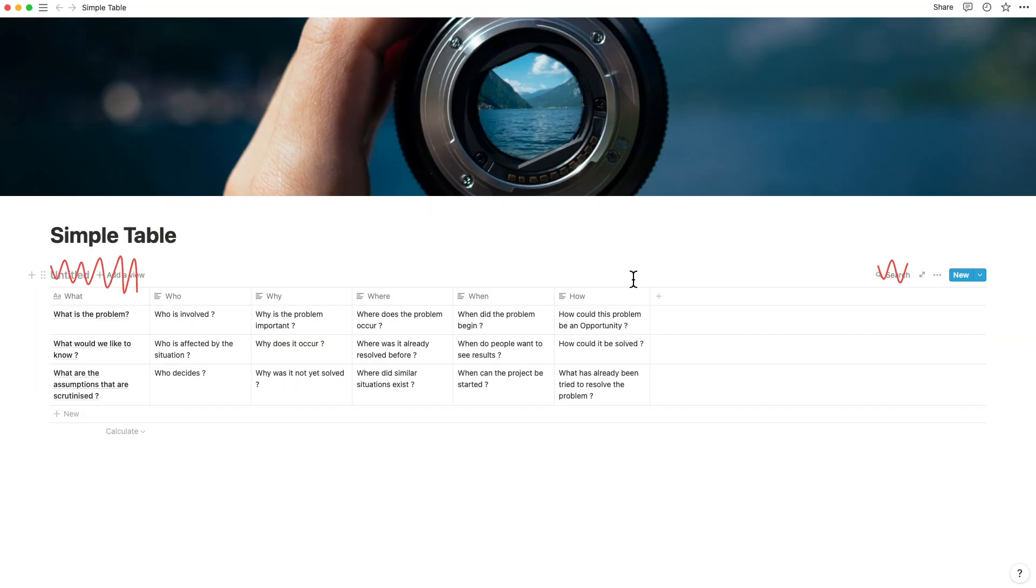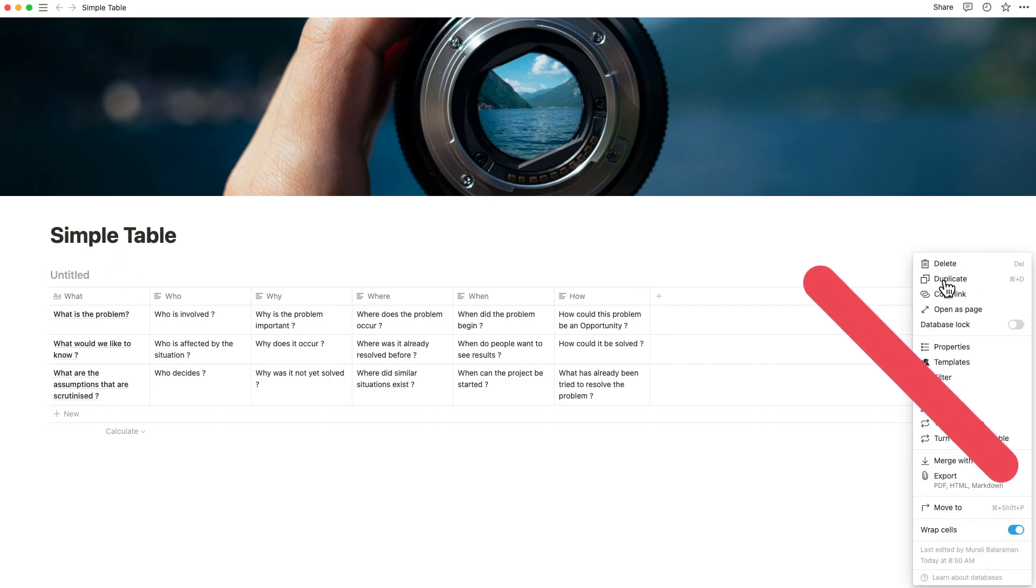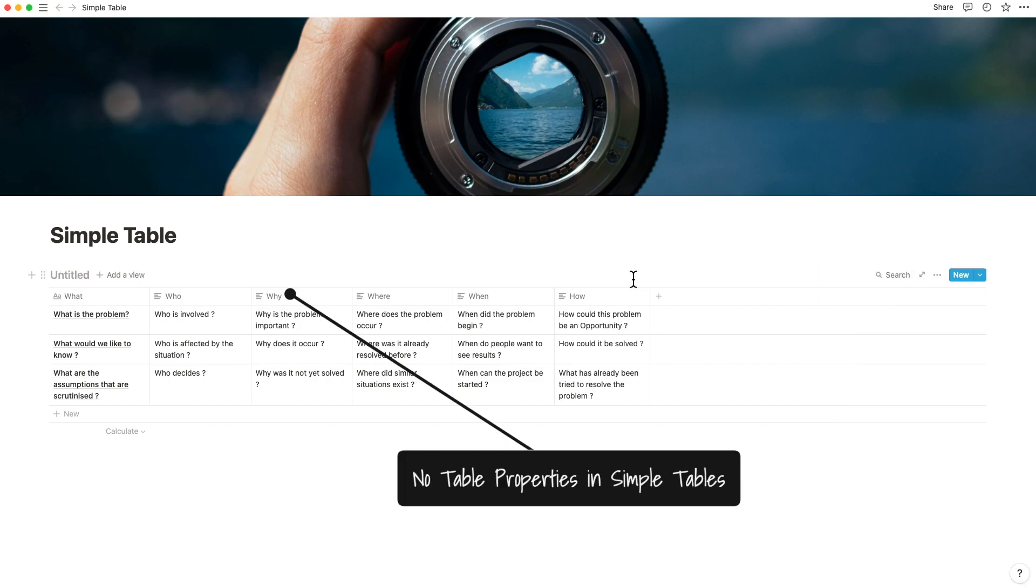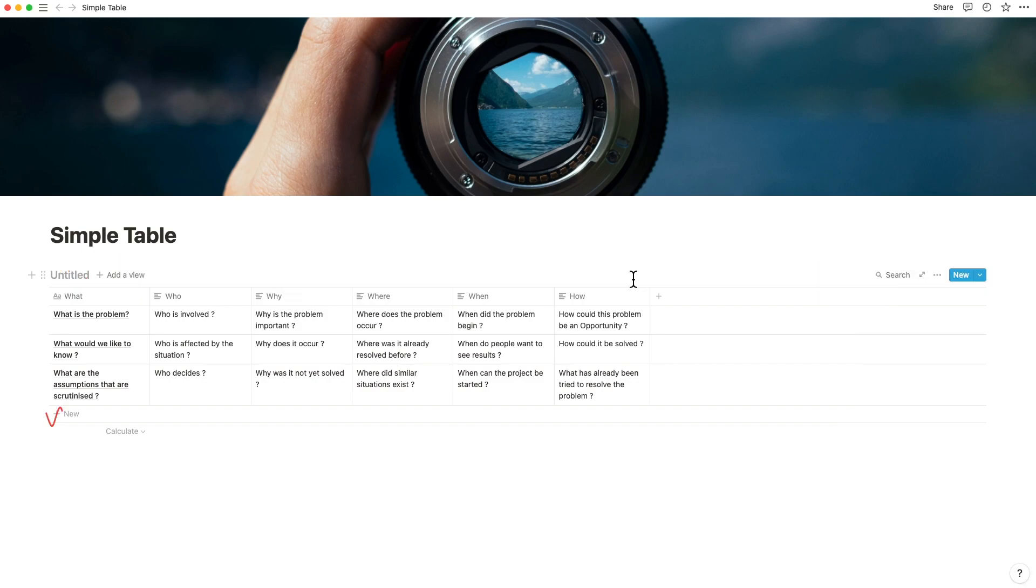The simple table strips out the database name, the filters and sorts, the table properties, and the row at the bottom including things like calculations.